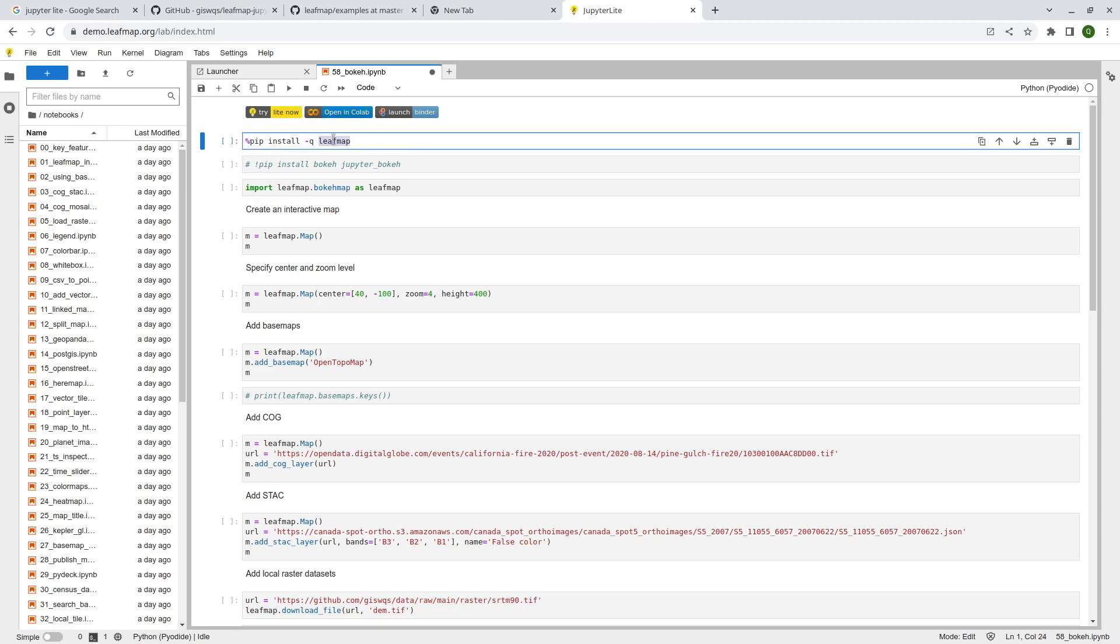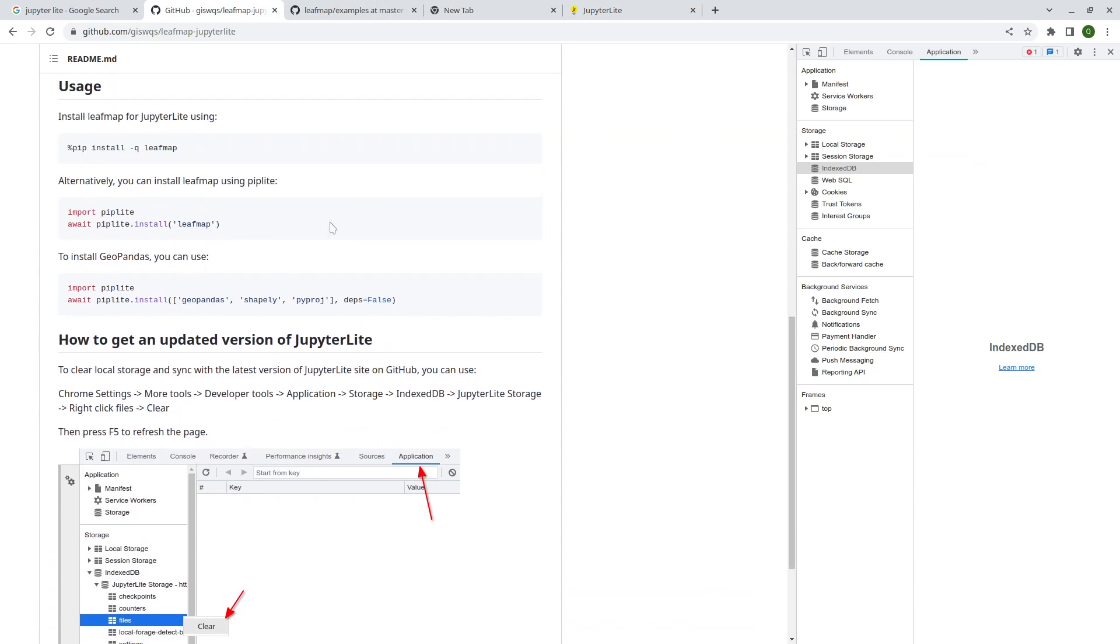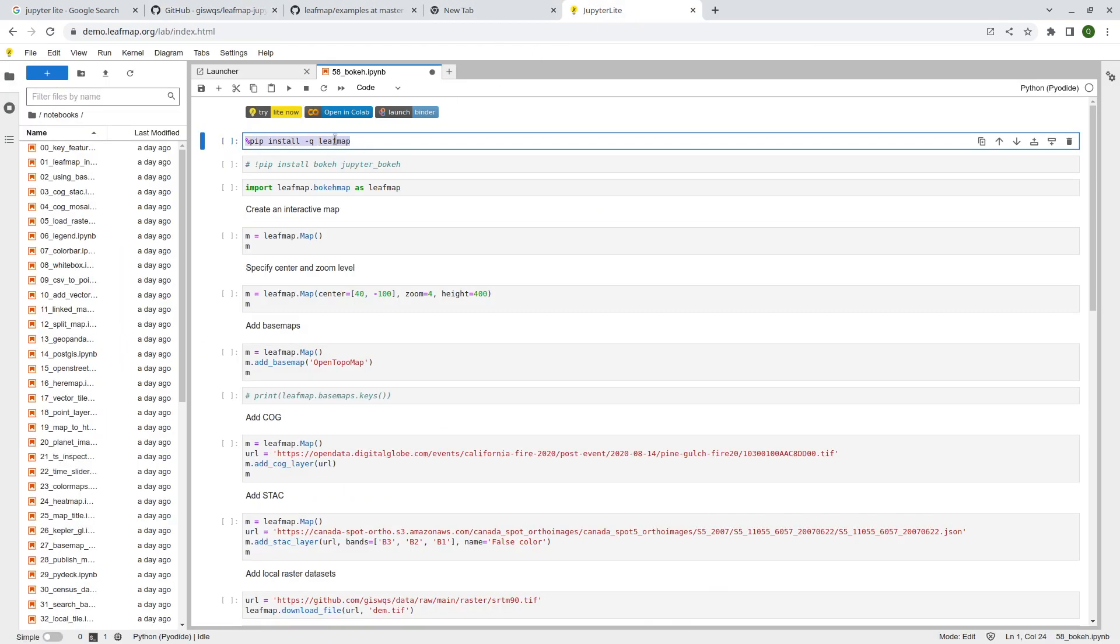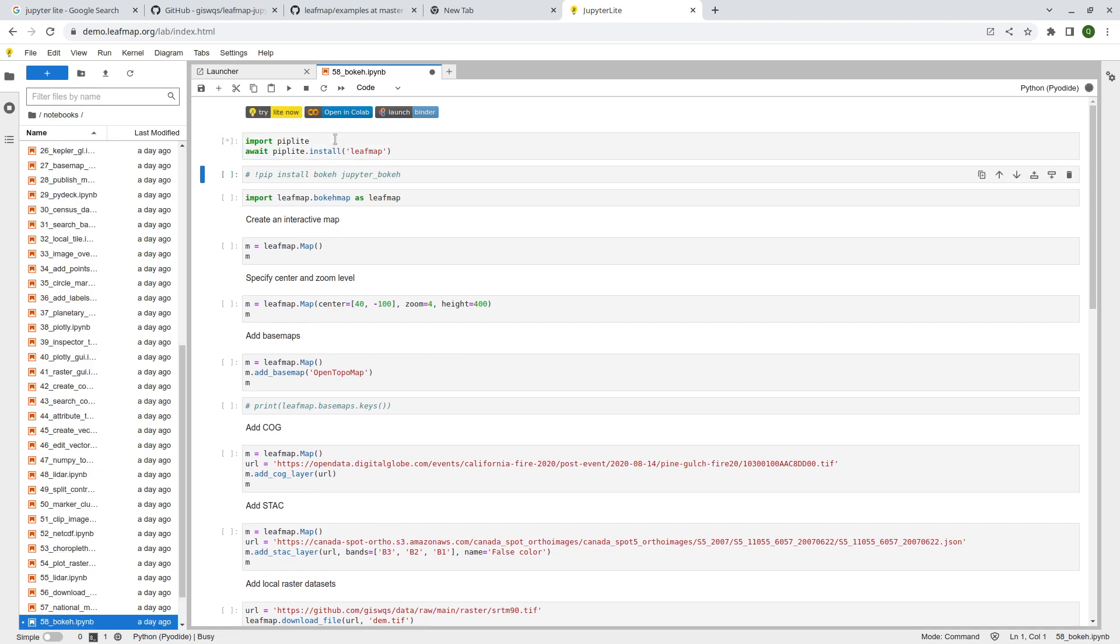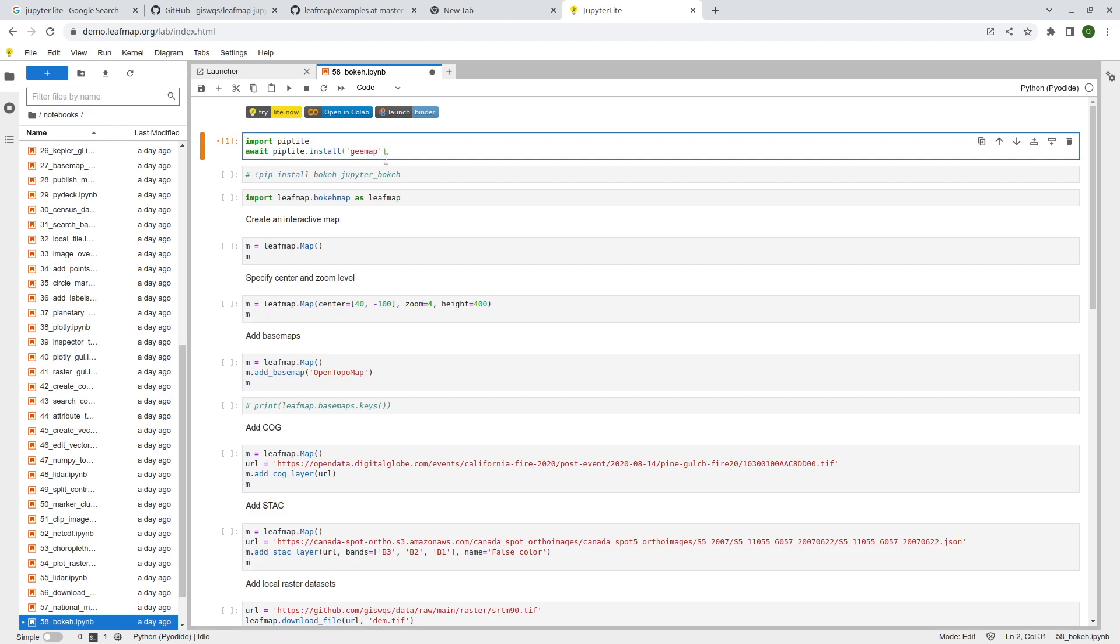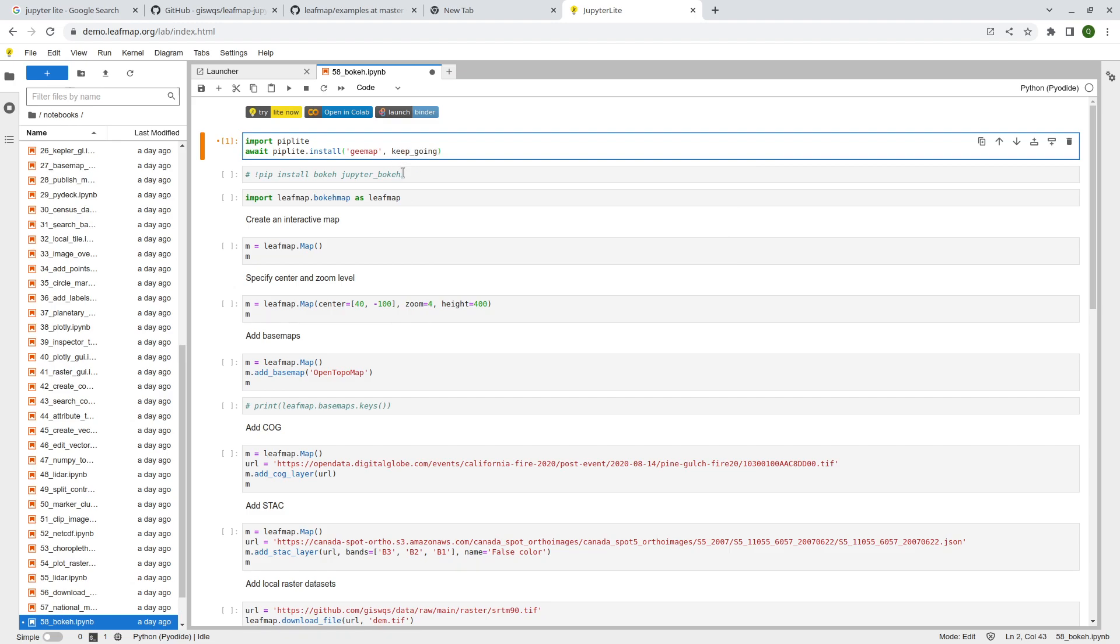So if I'm trying to install, for example, gmap, it won't work because not all the gmap dependencies are supported. If you want to figure out whether that package is supported or not, or why it's not supported, then you can use this code. Keep going means it's going to install all the dependencies and tell you why it's not supported. So you then really have to deal with those dependencies.